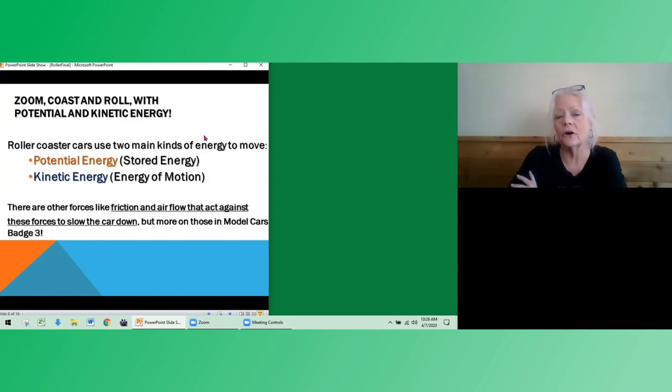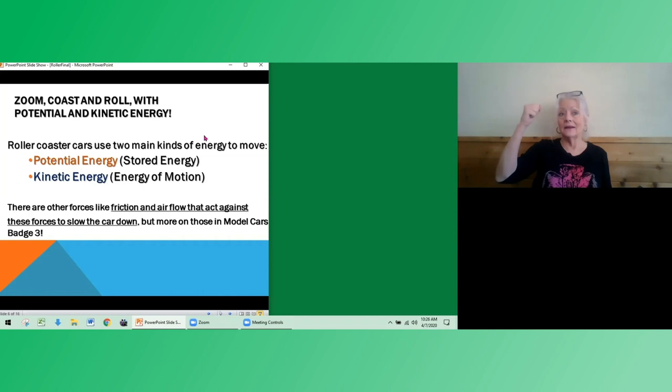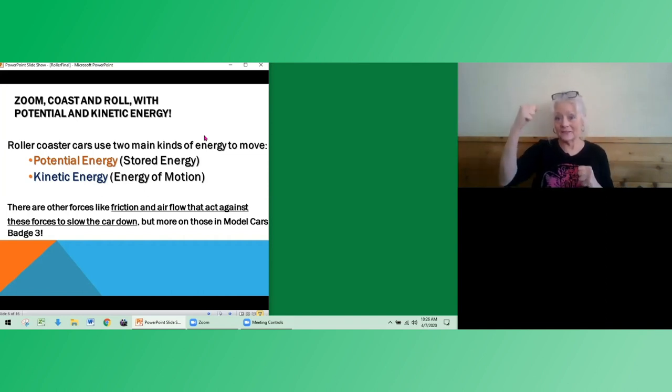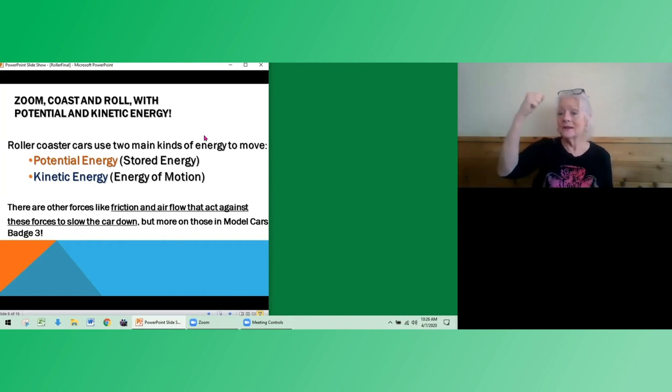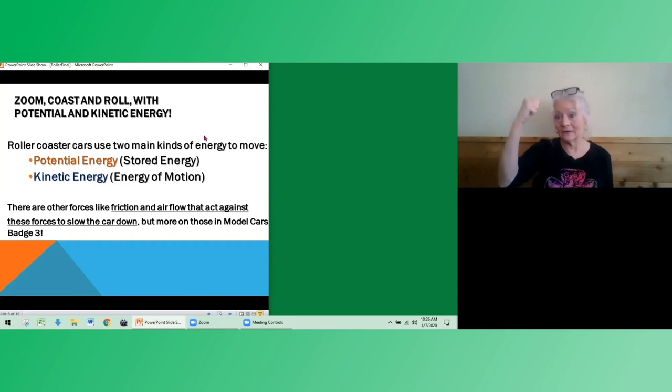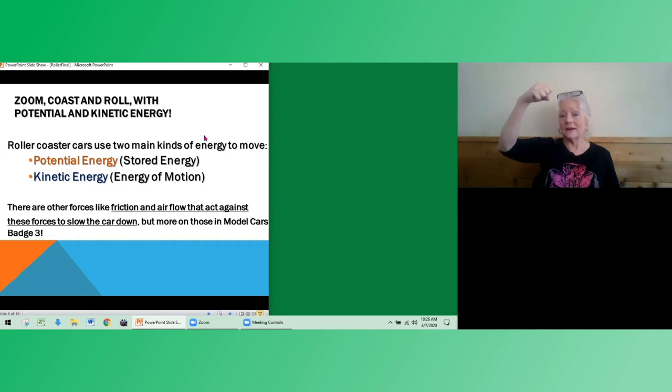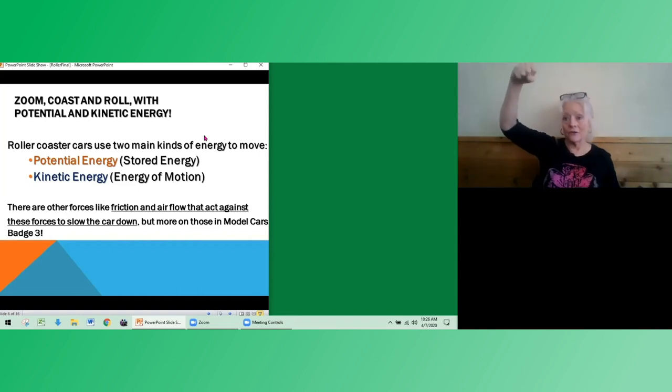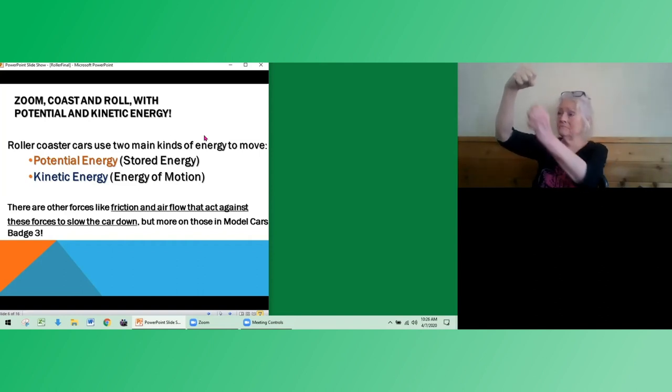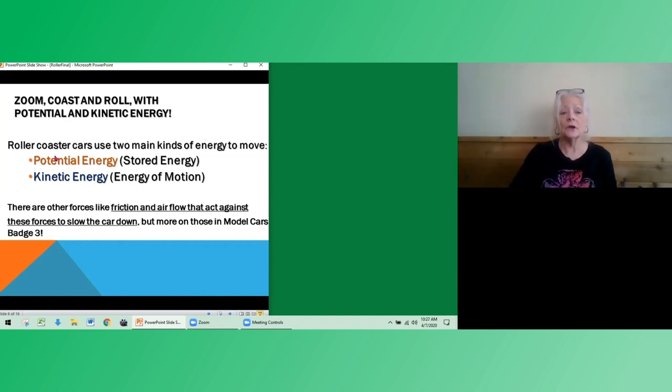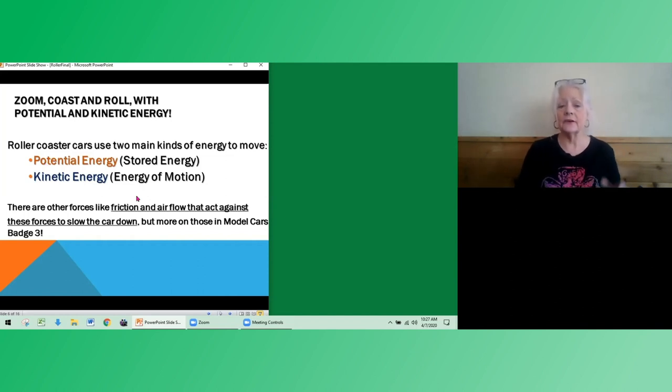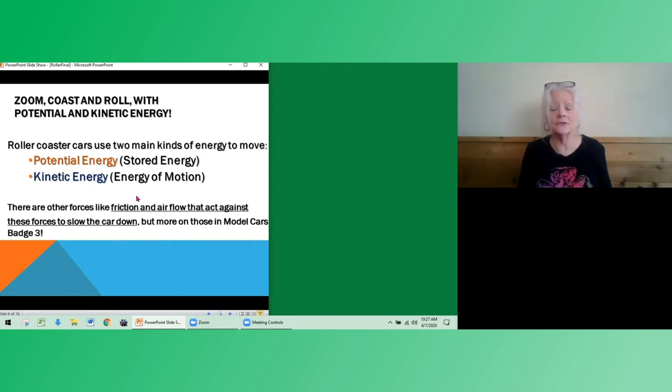Roller coaster cars, as I said, use two main kinds of energy. So potential energy is, I think of it as a pot full of soup. It's holding a lot of energy that your body could use, but it hasn't acted on it yet, but you can't quite use it yet. So the potential energy is stored energy, ready to be used. And in the case of a roller coaster, that potential energy is caused by the car or the marble sitting on the hill and gravity pulling on that car. More about that later. So roller coaster cars use two main kinds of energy. Potential energy, stored. So I think of pot, potential stored energy.